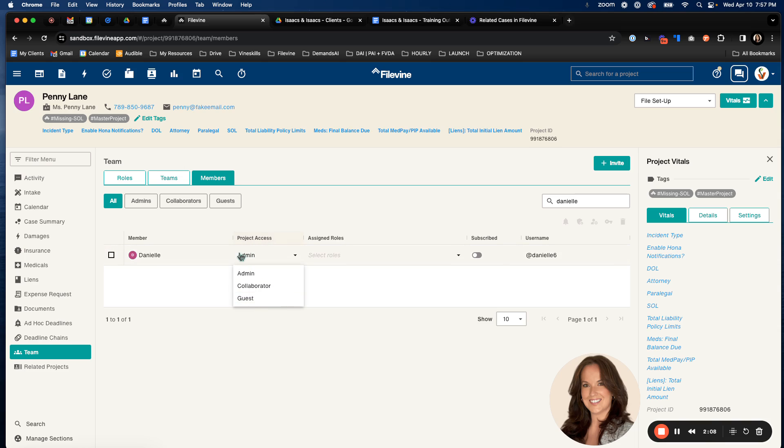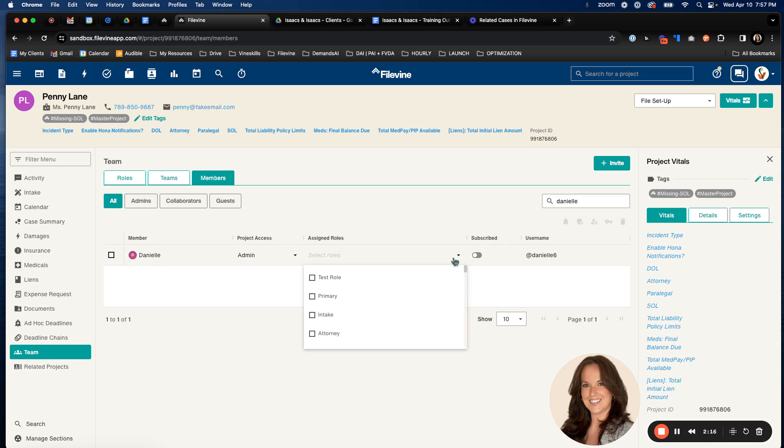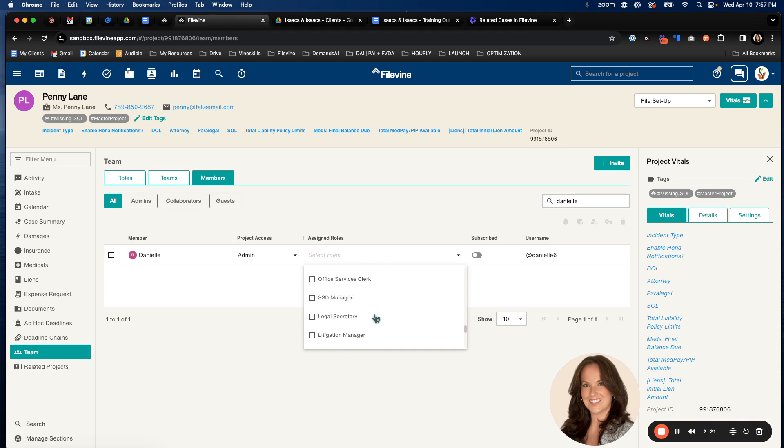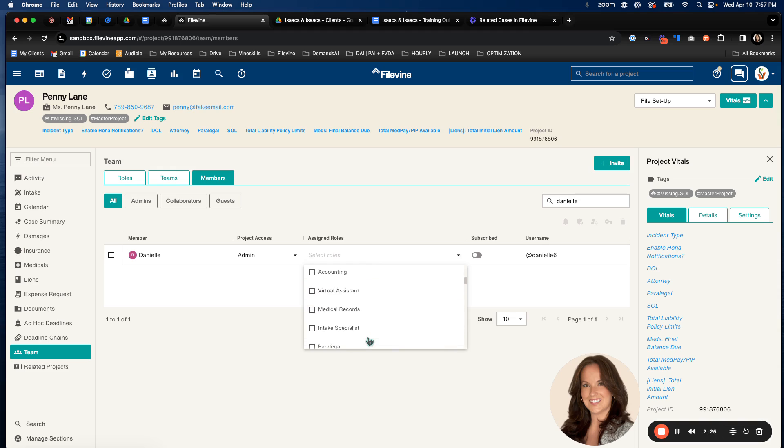So if you want your team member to have all access, you would just select admin. And then we have assigned roles. These are roles that are built on the back end. But on this level, you're just going to select the role that they will have in this project. So if Danielle is going to be the paralegal, I would just select that.